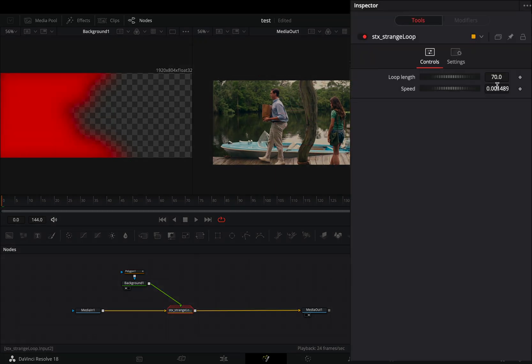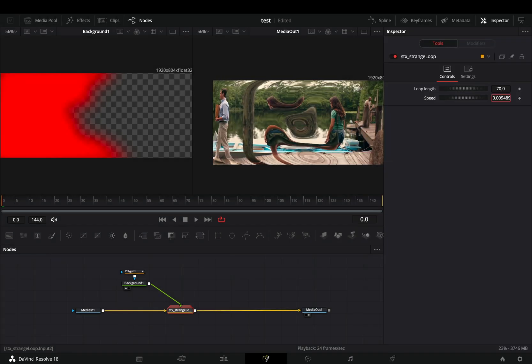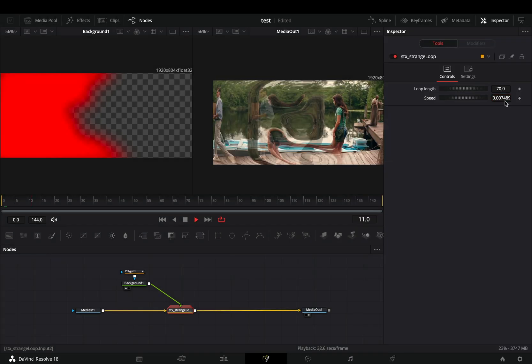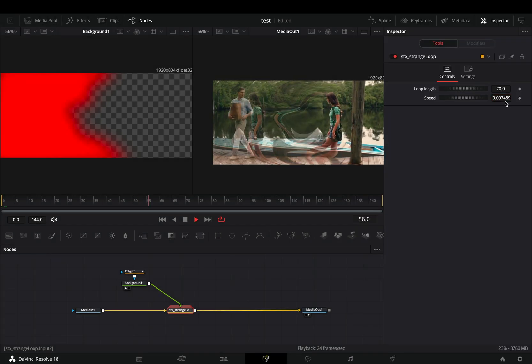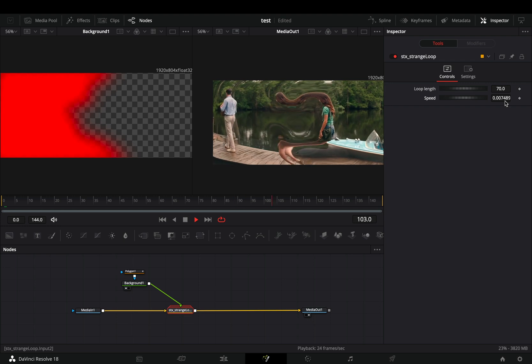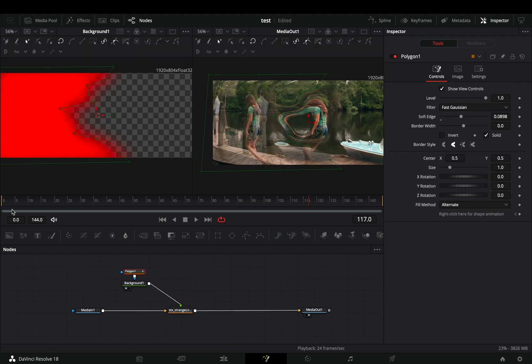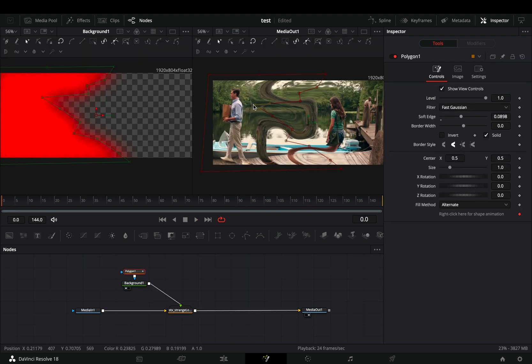Select the loop node and slightly increase the speed value. Experiment with the speed and the length values to find out what works best for you. Play around with your shape to come up with different distortions.